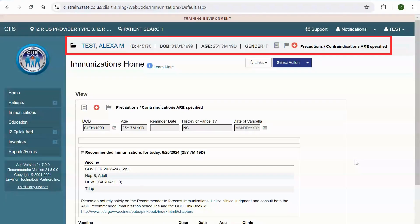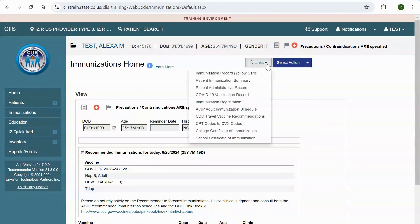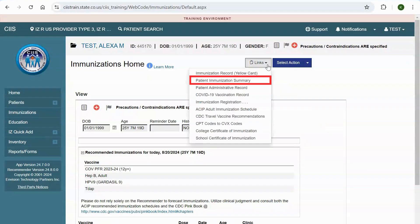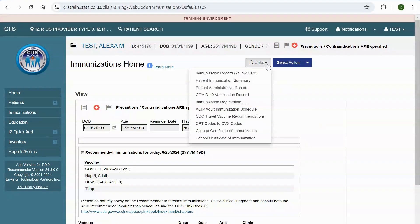For easy reference, you can view the patient's information at the top of the screen. Select links to access several options, including the patient's immunization record, patient immunization summary, patient administrative record, COVID-19 vaccination record, and immunization registration. You can also view the ACIP immunization schedule.